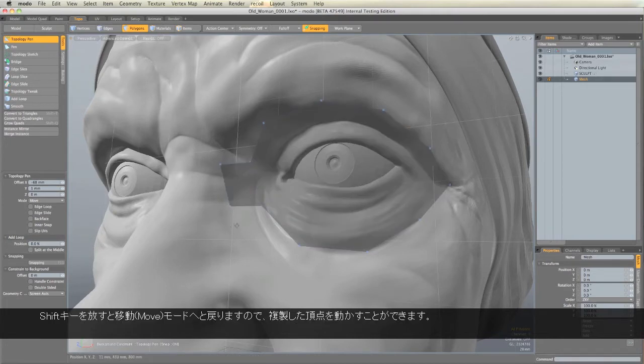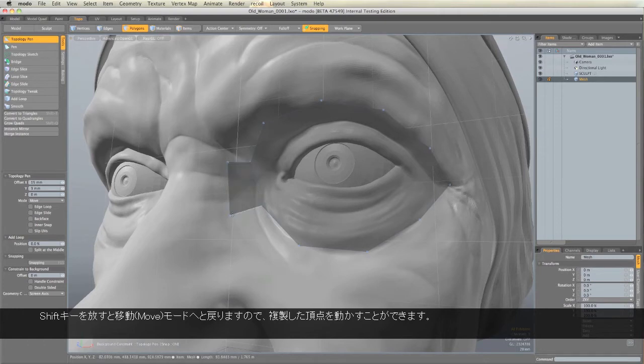And then when I release Shift, it goes back to Move Mode, and I can then position those points.